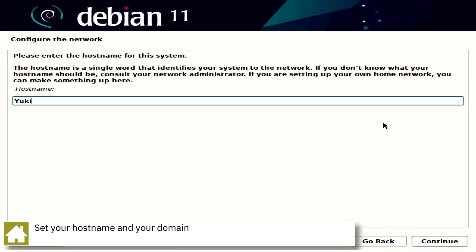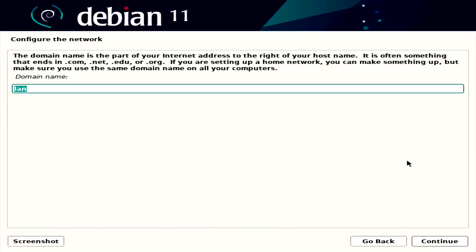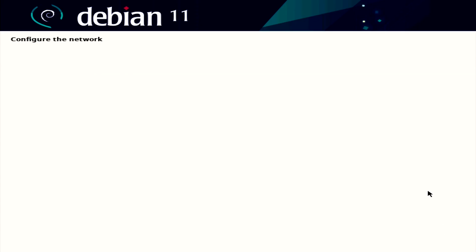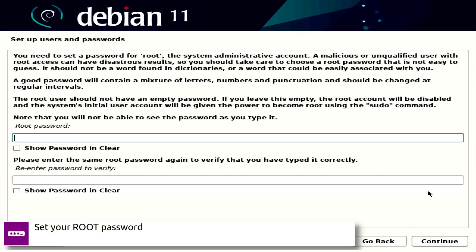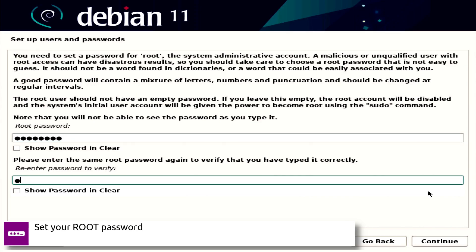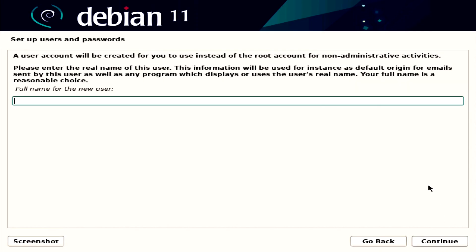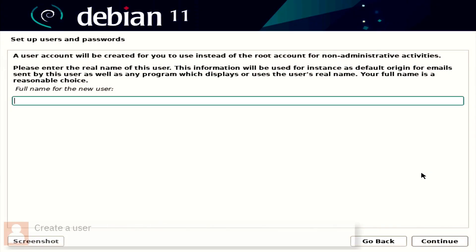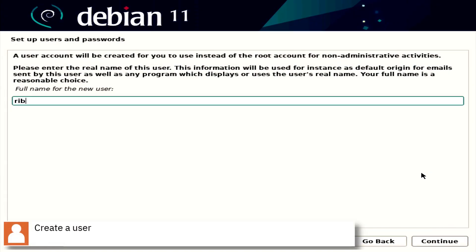Set your computer hostname and your domain. Set your root password. Create a user and set the password.